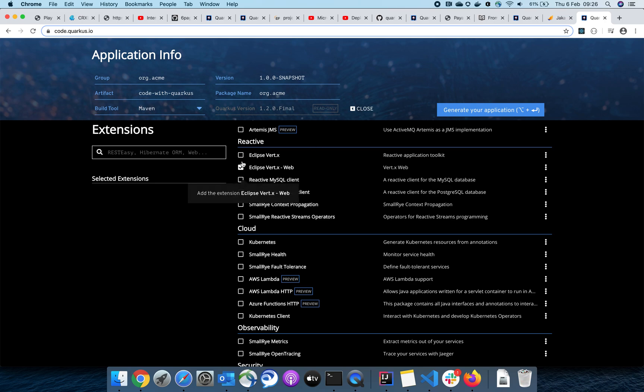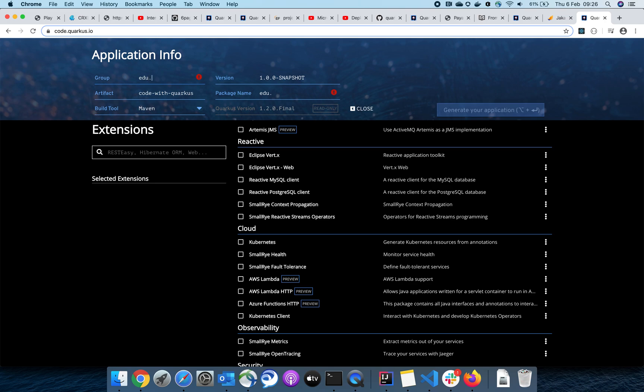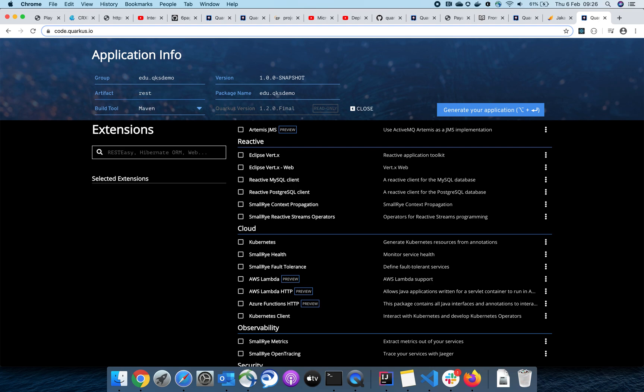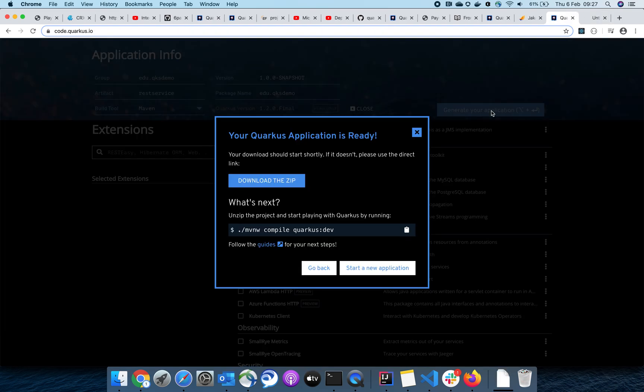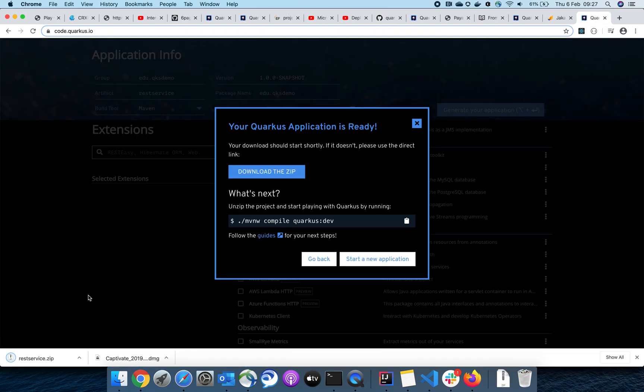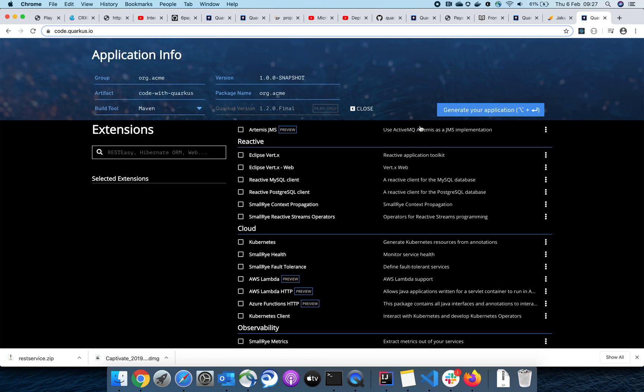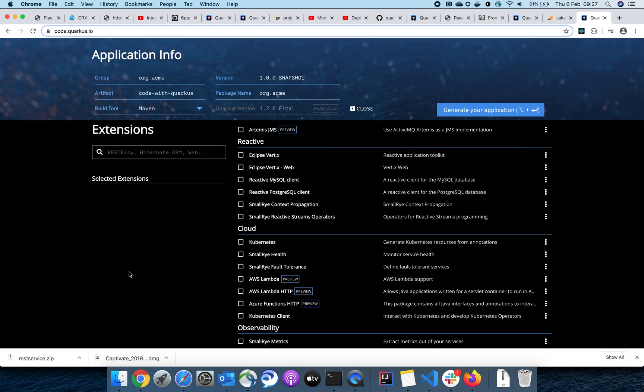To get started, I'll just create a basic RESTful service. Let's go ahead and give some package name here. You can choose your build tool, Maven or Gradle, whatever you're compatible with. Then you can just hit this button to generate your project.